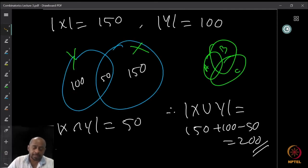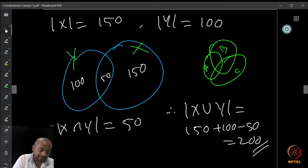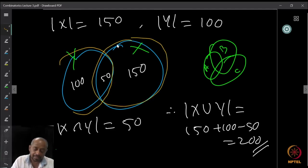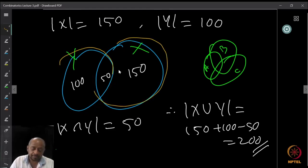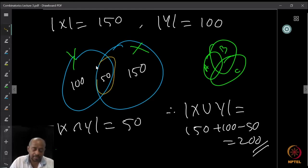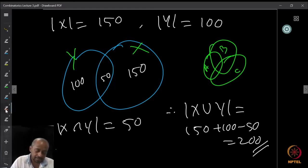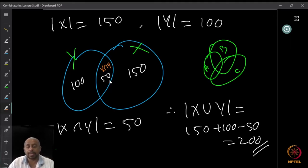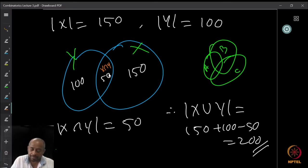Now we can use this property: the numbers divisible by 2 are 150 and the numbers divisible by 3 are 100. Their sum is 250, but 50 of them are common — divisible by both 2 and 3, hence by 6. Since we counted them exactly twice, we subtract once. So the cardinality of x union y is 150 plus 100 minus 50, which is 200.